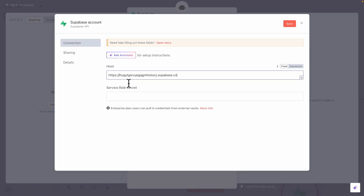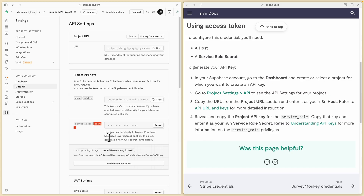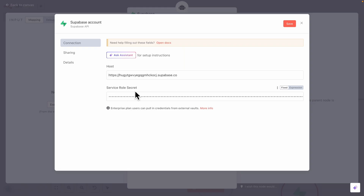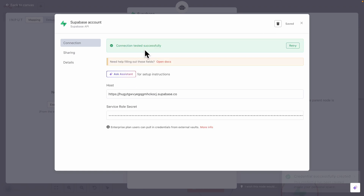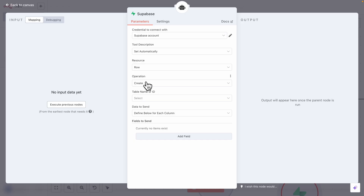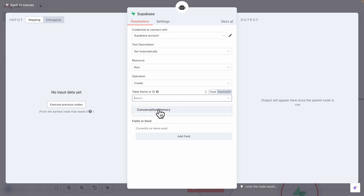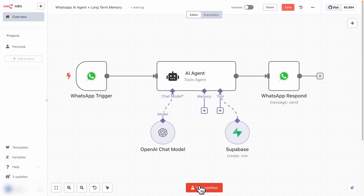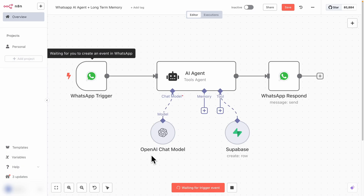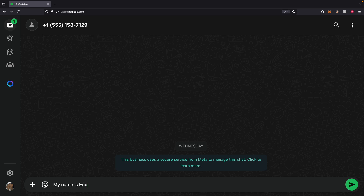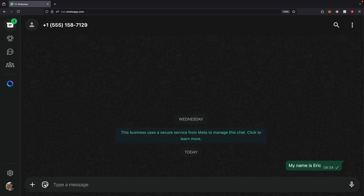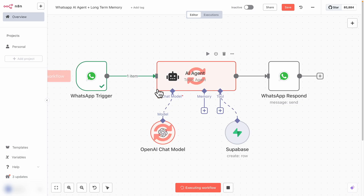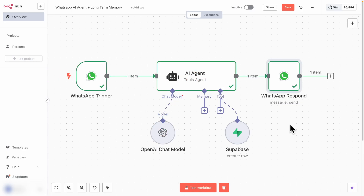Inside the Supabase node, we have the table name — select 'conversation_memory' and then define the data to send for each column. Now let's test the workflow to see if we can get test data to work with. I'm going to send a message saying 'My name is Eric.' Let's see if it triggers the workflow. It triggers successfully and the workflow has executed. Coming back, we can see the response: 'Hello Eric, how can I assist you today?'